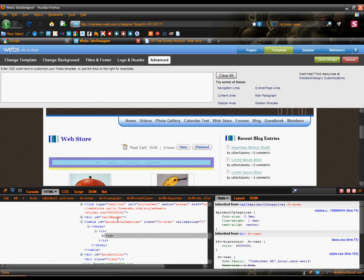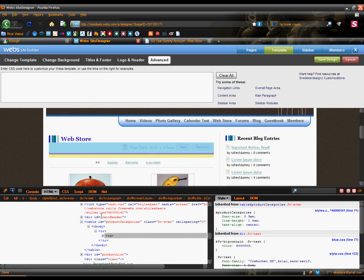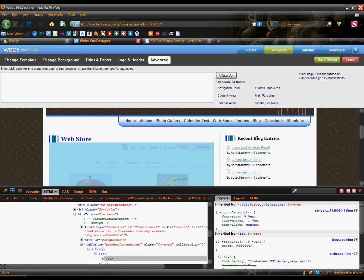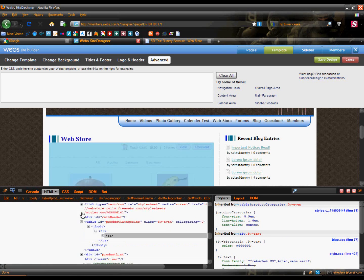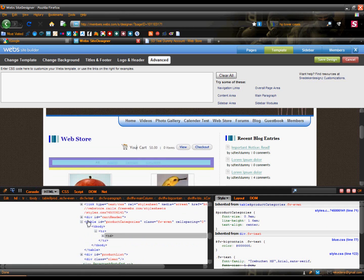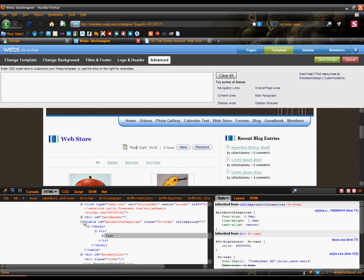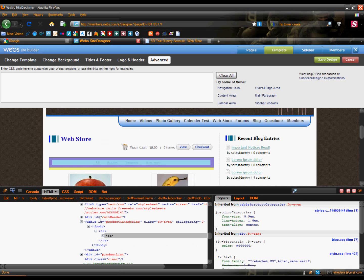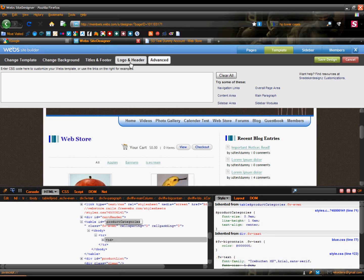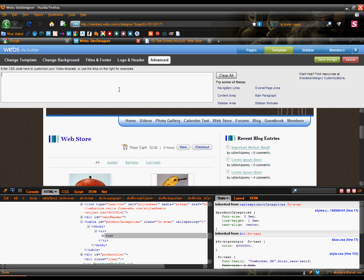This is what we want right here — we don't want this, or that. If you hover over, you can see what HTML code is on the page. You can see it's the ID of product categories. For IDs, you use a number sign and just paste in the name of it.